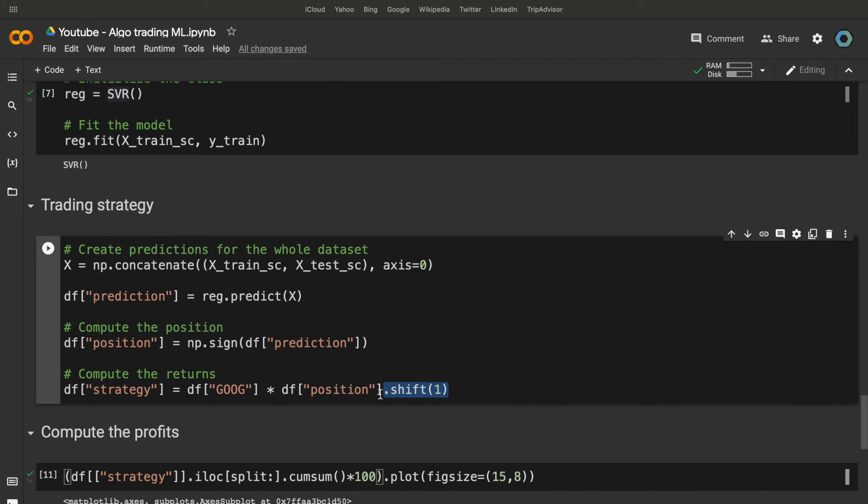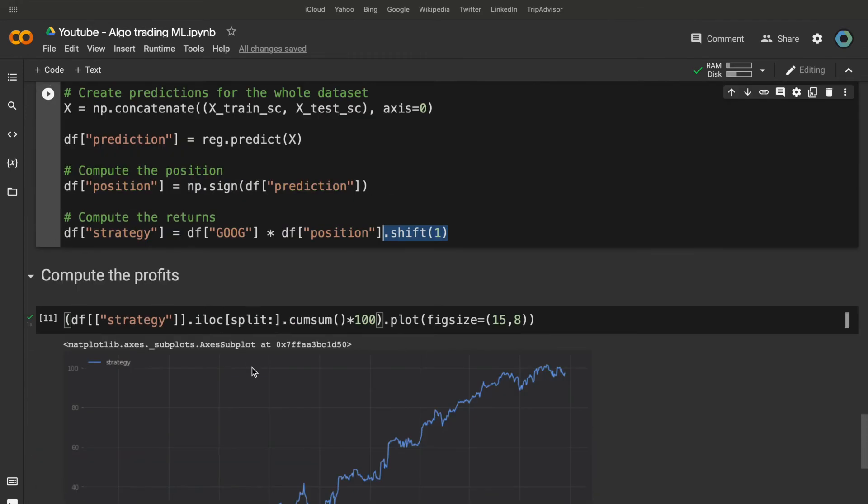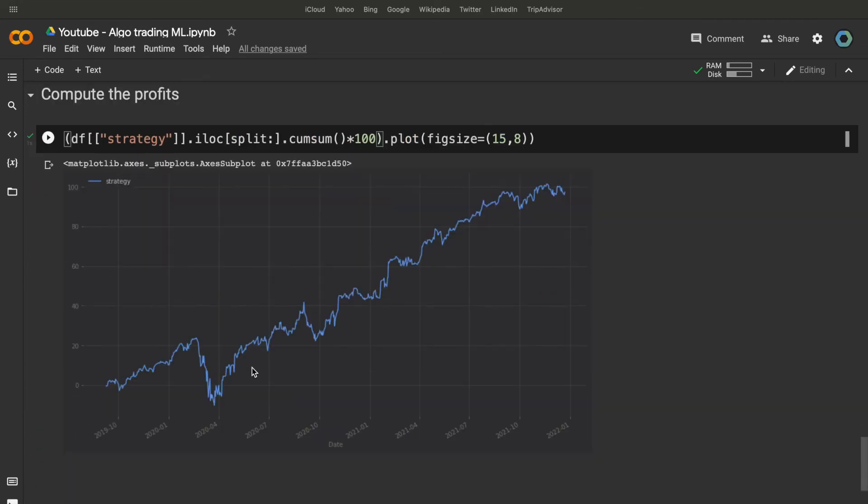So, it's essential to put this shift, not to predict the past using the future, and then we use the cumulative sum to plot our results.